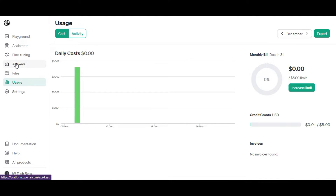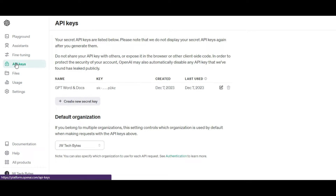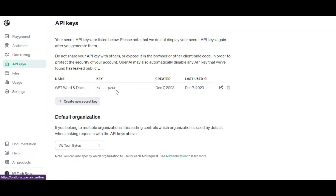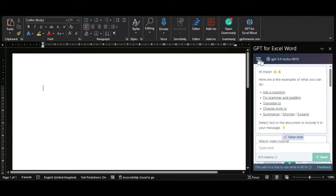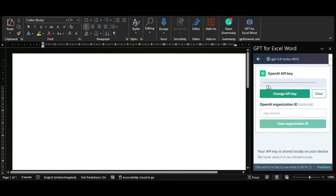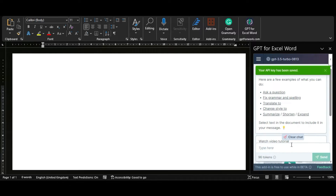Once you're logged in, you can navigate to API keys, then click Create New Secret Key and copy the key. Then go back to Microsoft Word, under API key, paste the key in and save. Once you have done that, you should get a notification that the key has been saved.